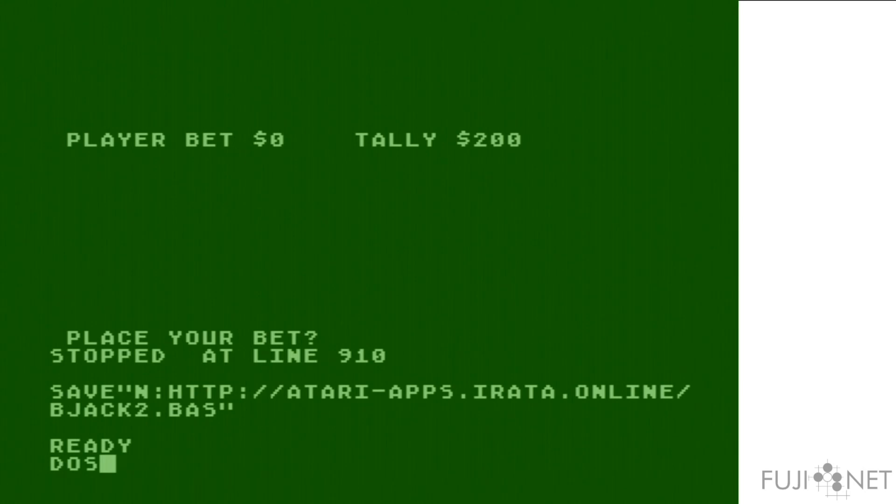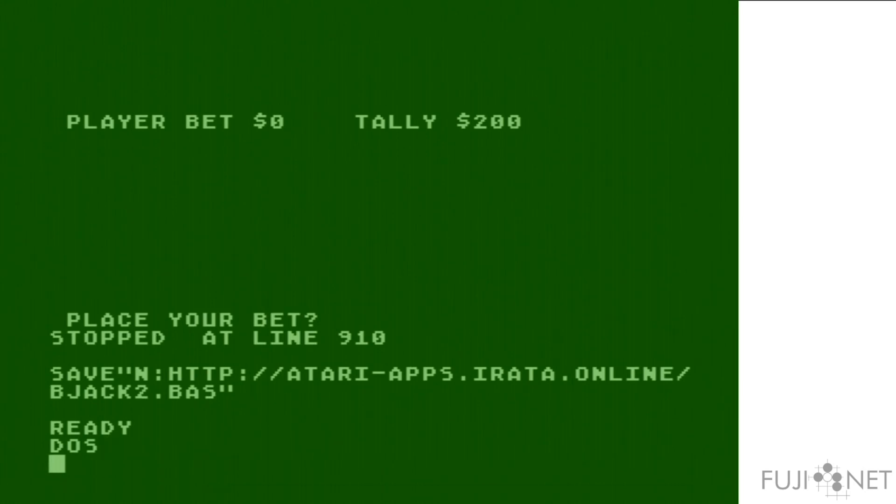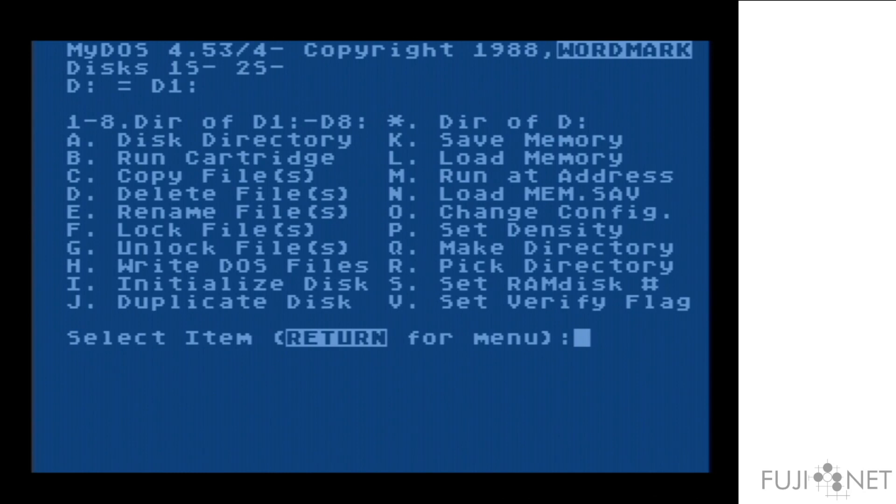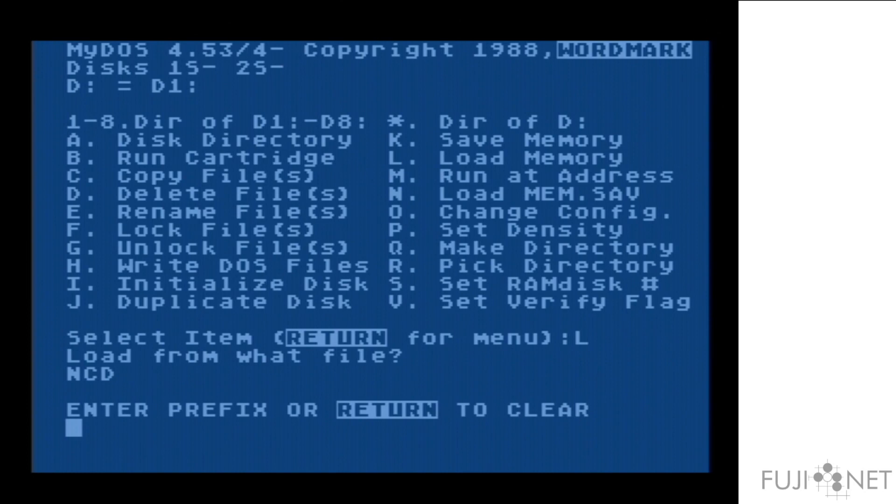But the transparency can actually go even further. We can, for example, set a network prefix for an FTP server.